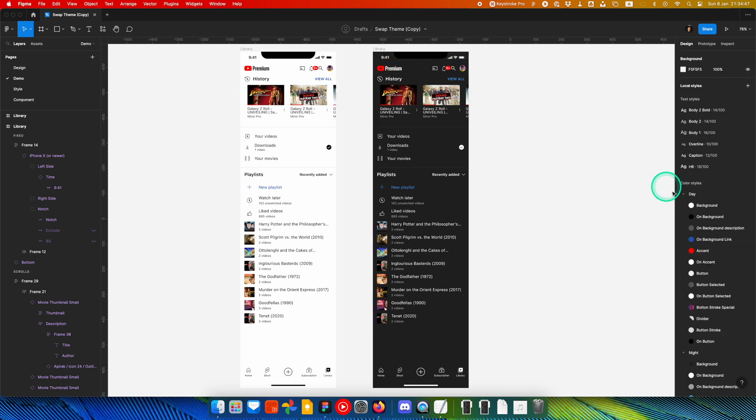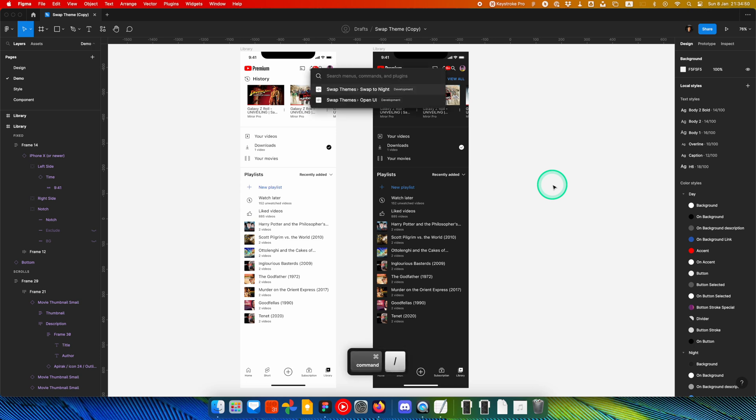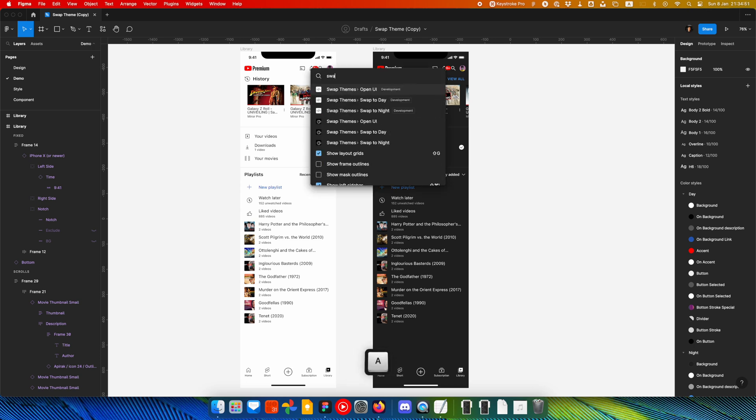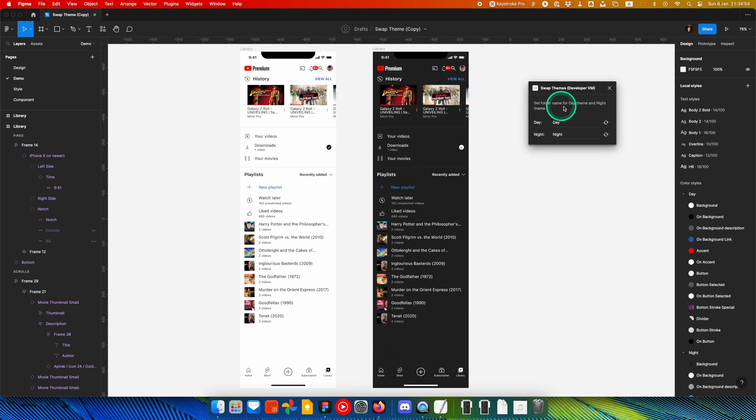If you want to change the name of your folder, you can use Swap Themes Open UI and rename day or night folder.